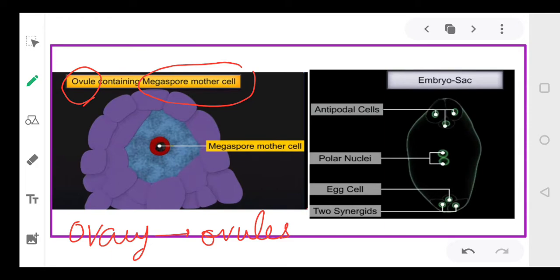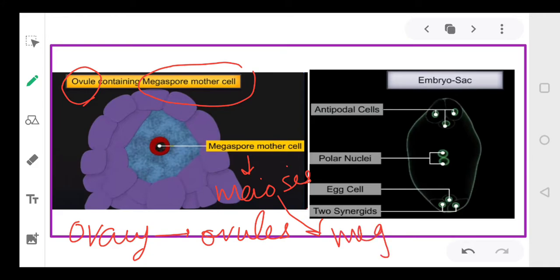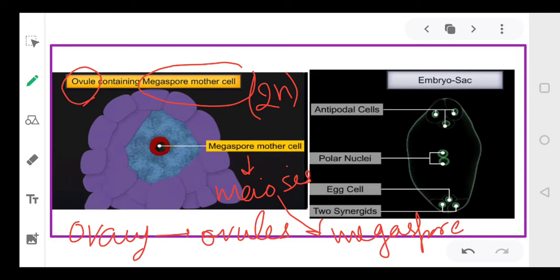In the ovary, ovules will be present, and in the ovule there is a single megaspore mother cell. This megaspore mother cell will undergo the process of meiosis and form four megaspores. The megaspore mother cell is diploid, and after meiosis the megaspores will be haploid in nature.